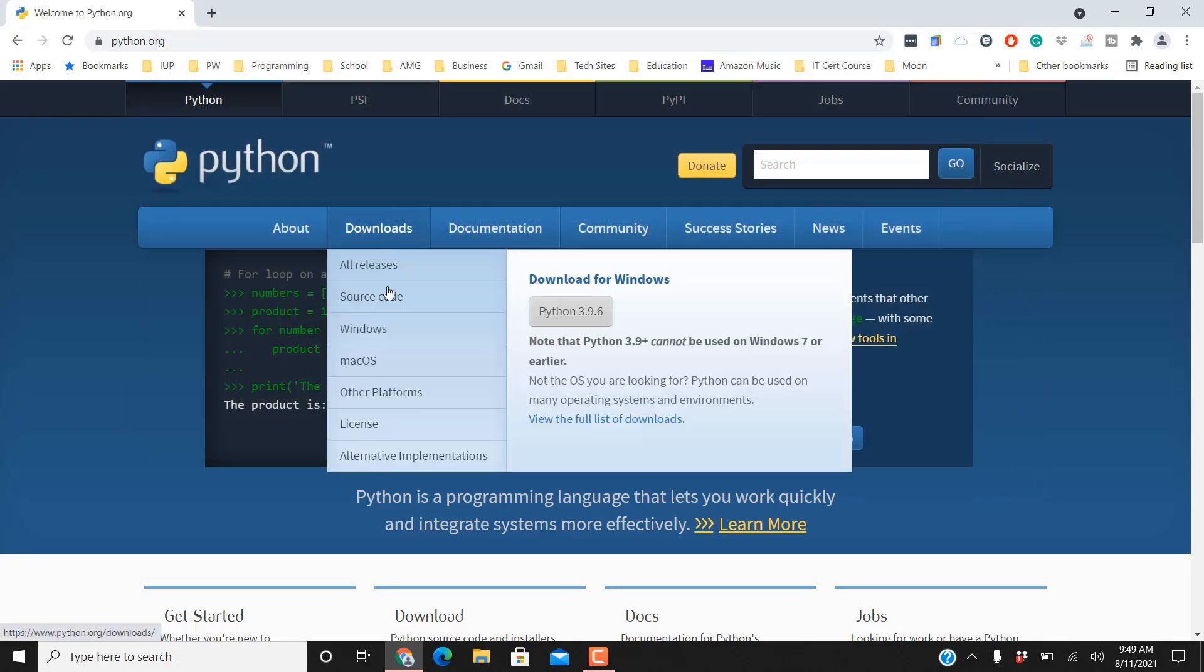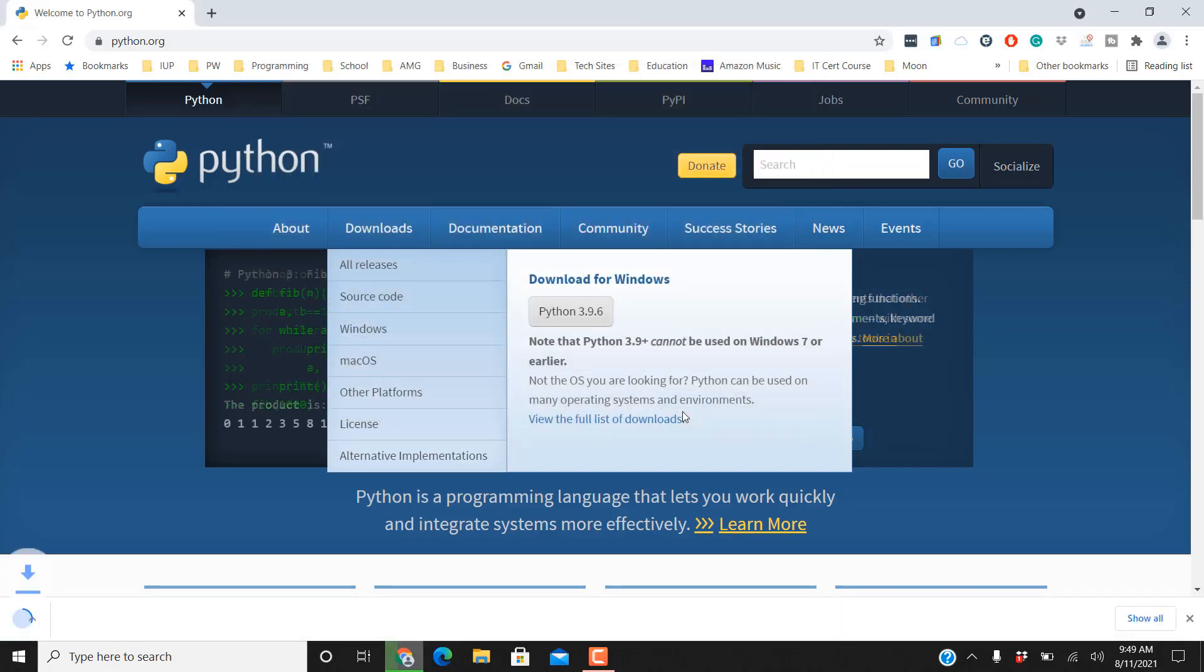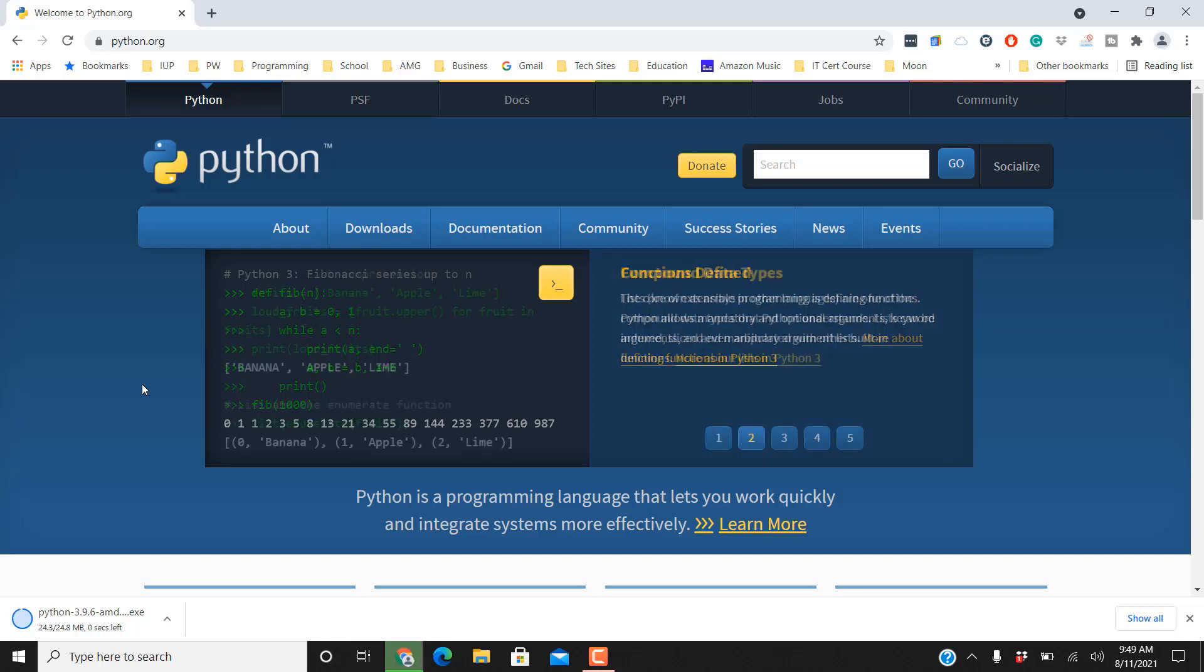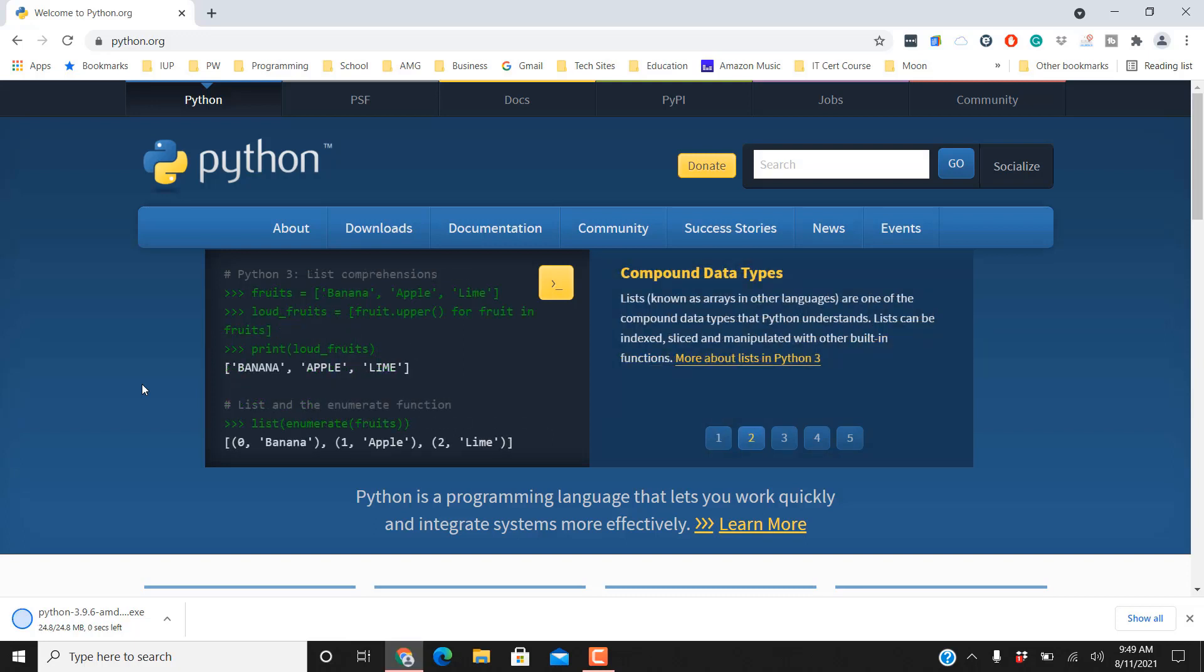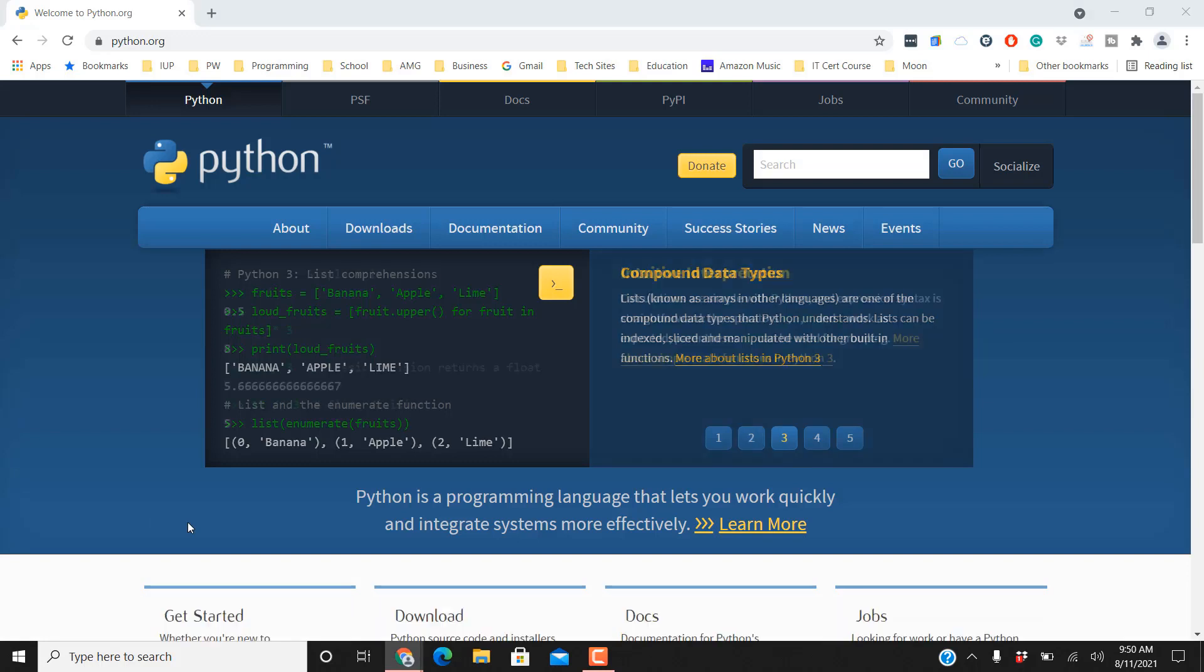Next thing you want to do is go ahead and download that new version. So here's the version for Windows. We're going to download this. It says I downloaded it before but we're going to just download it again here. Now depending on your internet connection speeds, you know it's very important for a fast internet connection. That downloaded pretty quickly. Now we're going to go ahead and open this up.